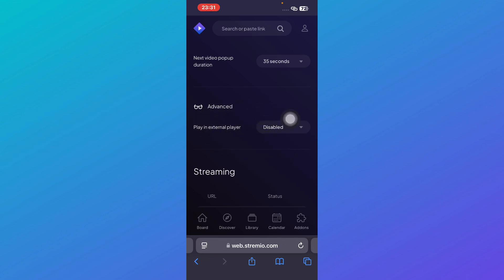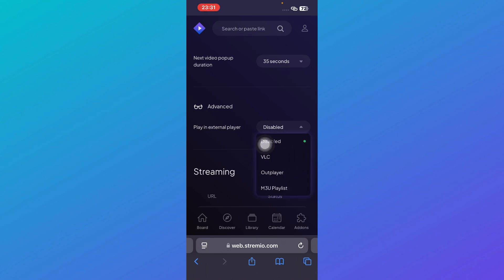You can see that it is disabled right now. In order to play it through any external video player you can simply click on it and then you can select which external video player you want.